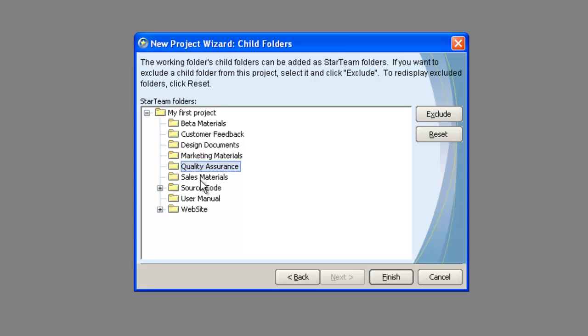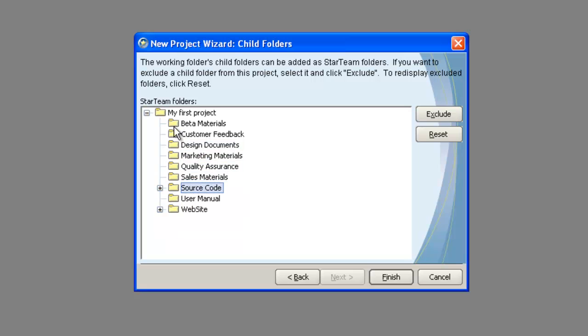The next dialog allows you to exclude any of the subfolders from being version controlled by StarTeam. You can exclude folders by selecting them and clicking the Exclude button. For this video, we'll just include all the child folders. Click Finish to complete the project.